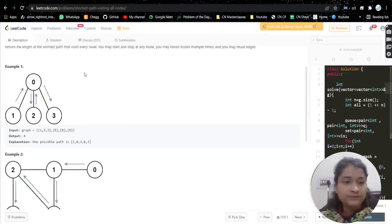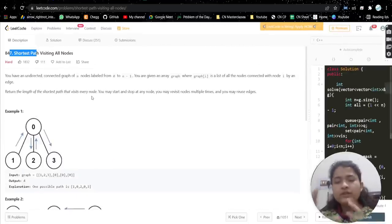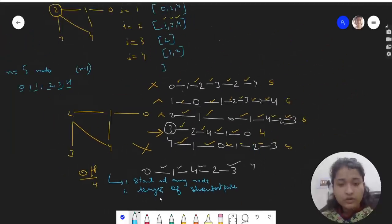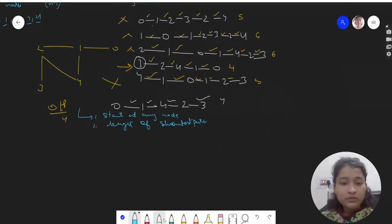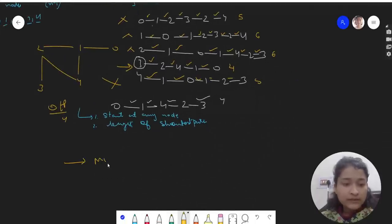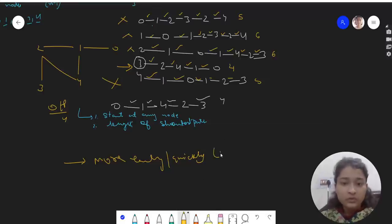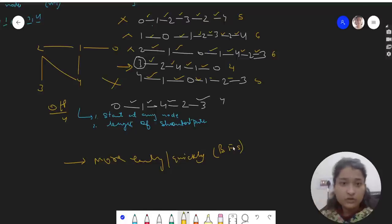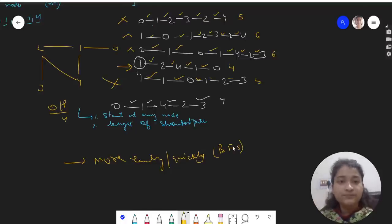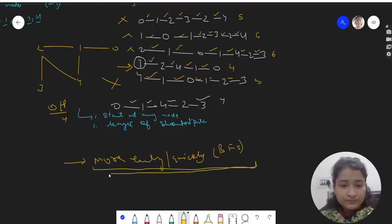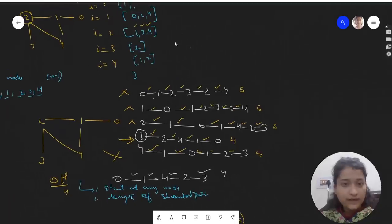We can get the answer from both approaches, but whenever shortest or minimum length is required, go for BFS — breadth first search — because BFS gives you the minimum path more quickly. It's designed in such a way that it gives you the shortest path earlier than DFS. We will be using breadth first search here.